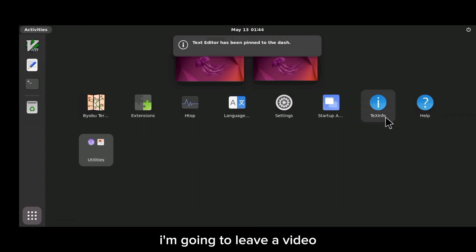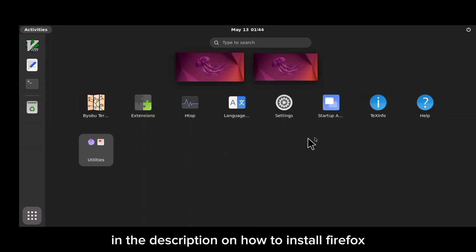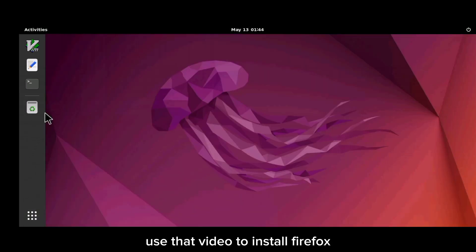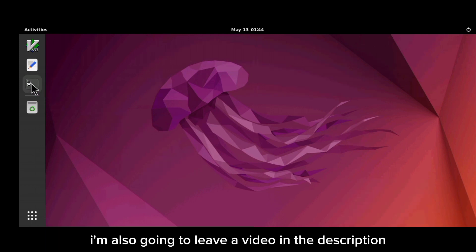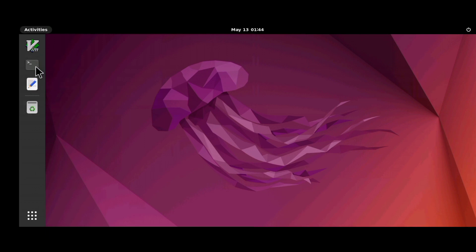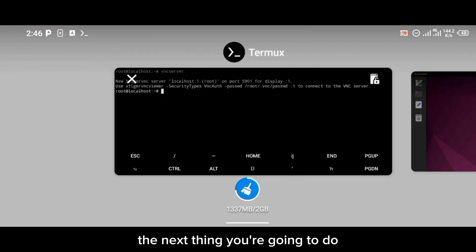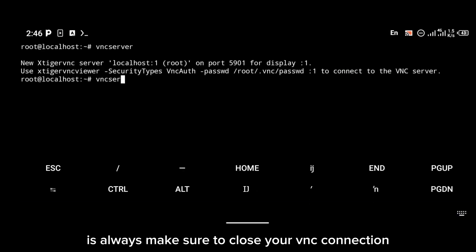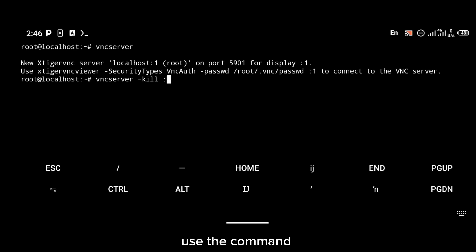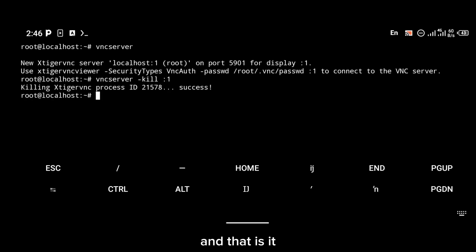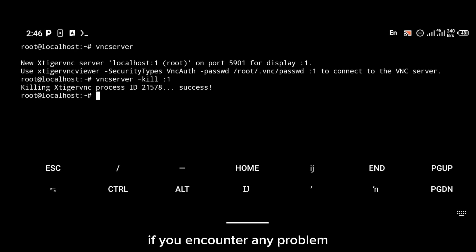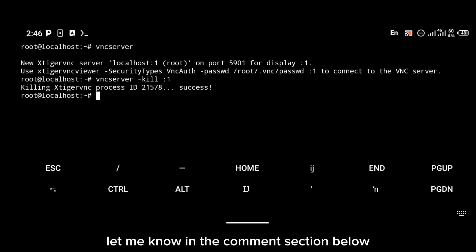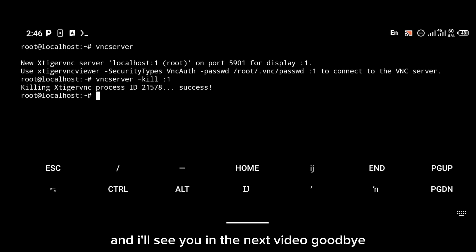If you want to install Firefox, I'm going to leave a video in the description on how to install Firefox on Ubuntu. If you want to fix sound on Ubuntu, I'm also leaving a video in the description for that. When you're done, always close your VNC connection using the command vncserver -kill :1. Thanks for watching — if you encounter any problems, let me know in the comments below, and I'll see you in the next video!